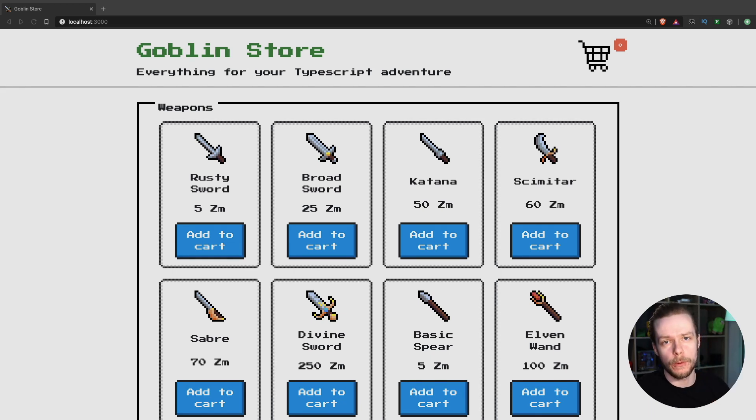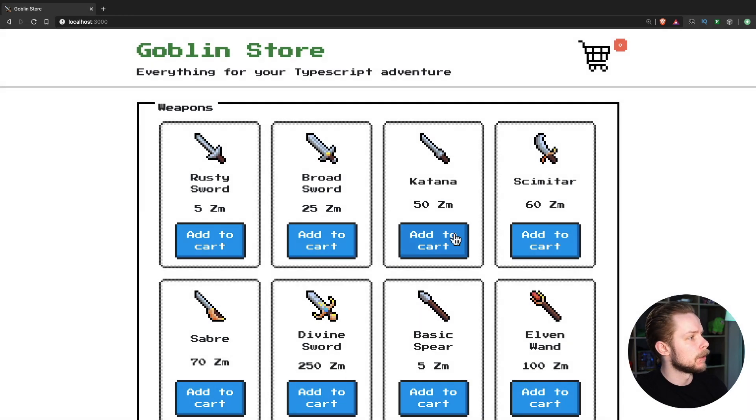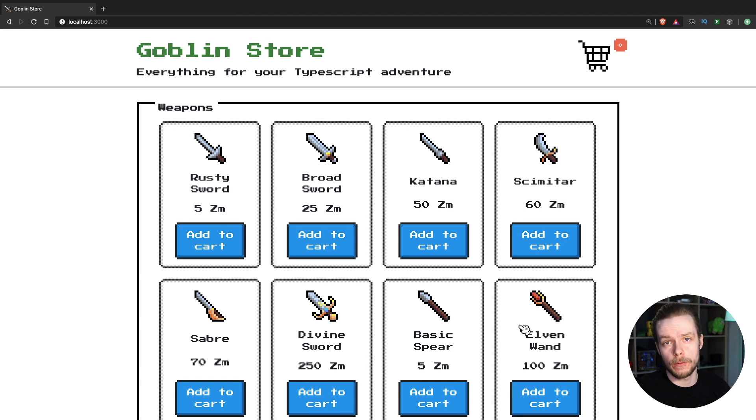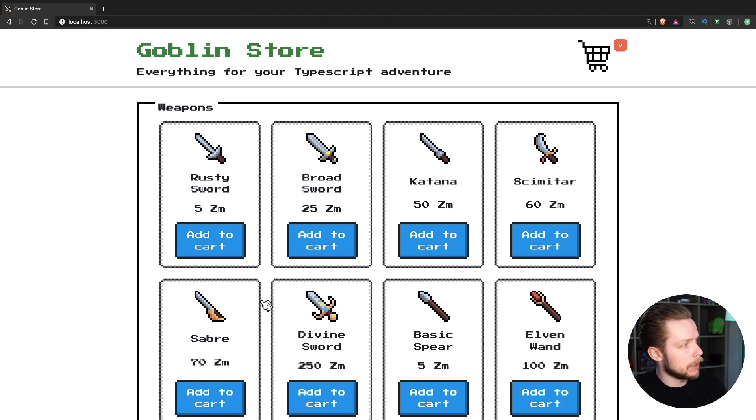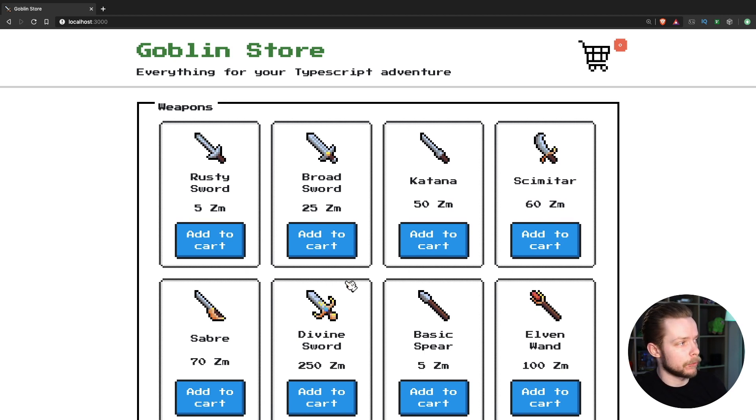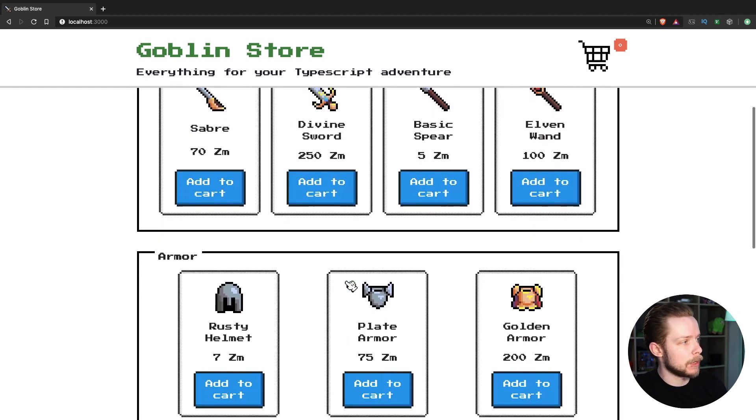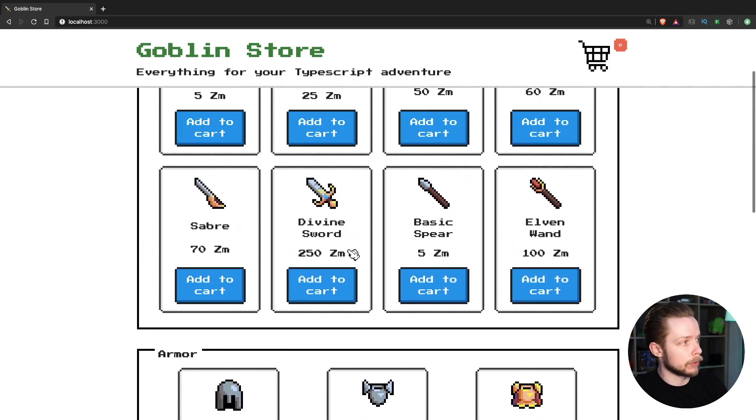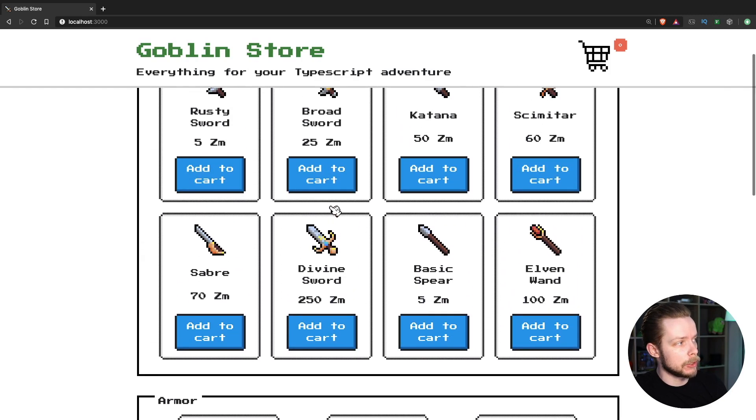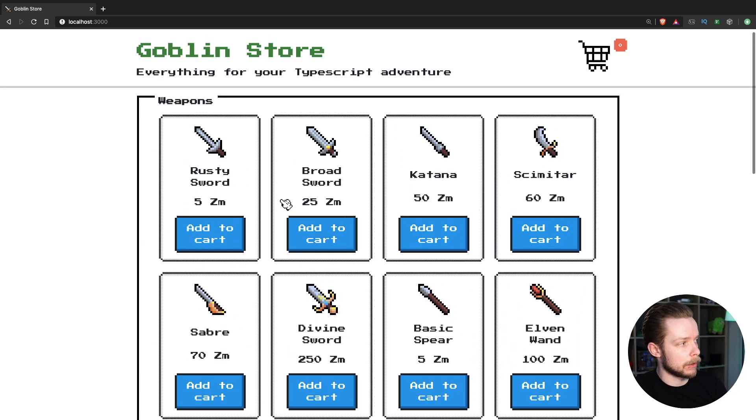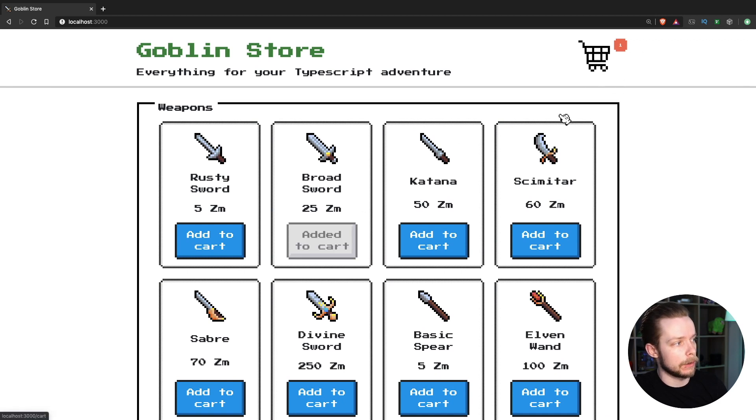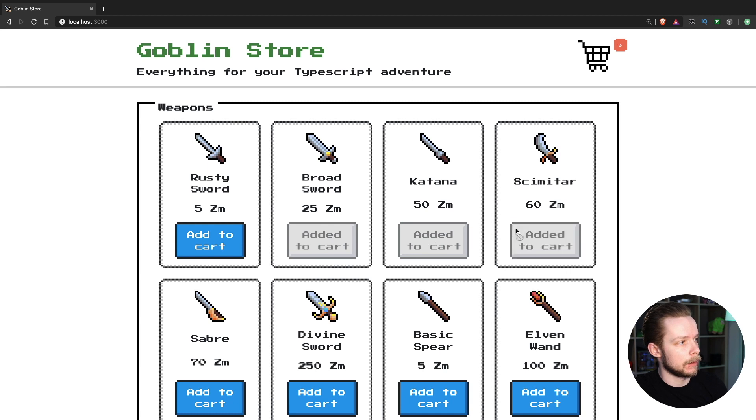Let's go through the functionality first. So the first page is storefront. On this page we render a bunch of product cards. Each card has a button saying add to cart. If you click this button the product is being added to the cart and the button is disabled. Let's add a bunch of products.